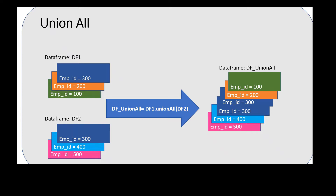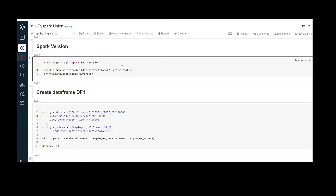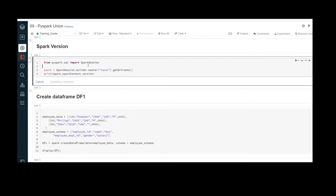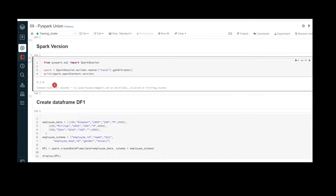Let us jump into the demo. I have already created the workspace in Databricks Community Edition and the cluster is up and running. First I want to check the Spark version. I have already created the code to check it — let me execute. The Spark version I'm using is 3.1.0, which is after 2.0.0, meaning union and union all will both work in the same manner.